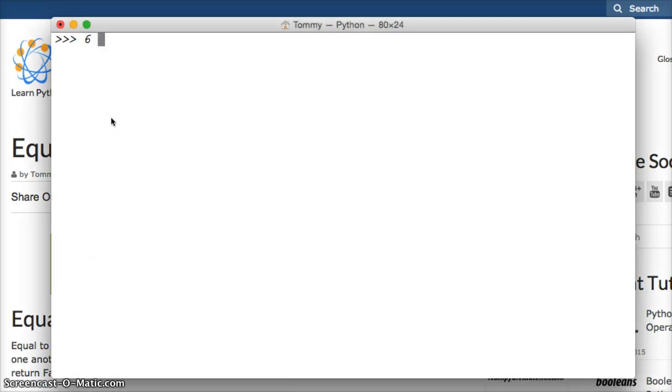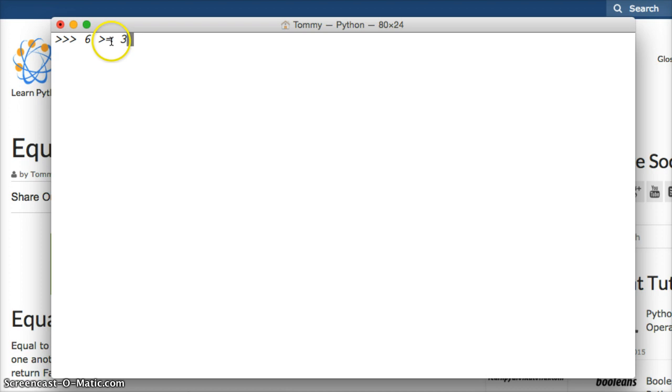Is 6 greater than or equal to 3? And this is the greater than or equal to operator here.